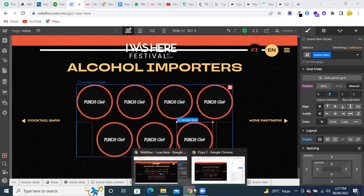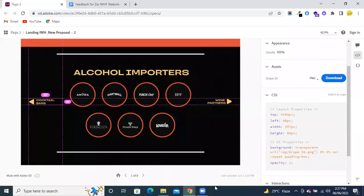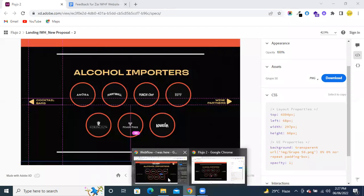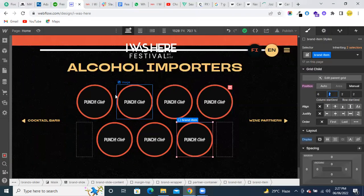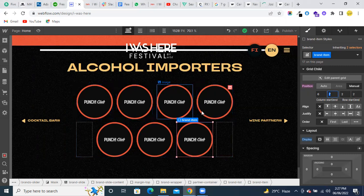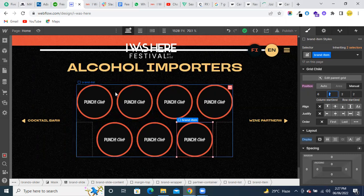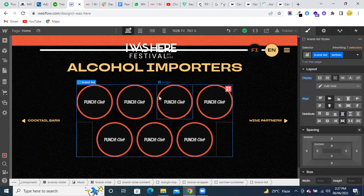This is the design, and we need to develop it within Webflow. Here you can see that we have total seven items: one, two, three, four, five, six, seven. Now we need to create it in this way like I am showing you here.